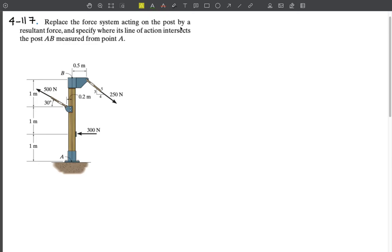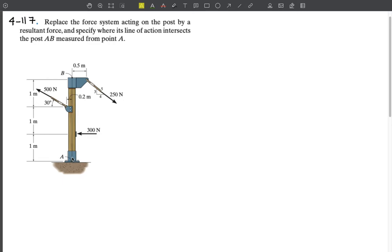In this problem, we need to replace the force system acting on the post by a resultant force. We have three forces — one with an angle given, one with a slope given, and a horizontal force acting on the beam. We need to find the resultant and specify where its line of action intersects the post AB.